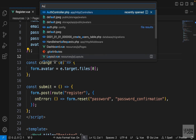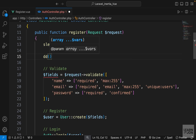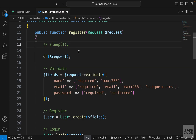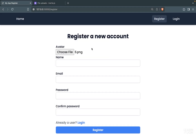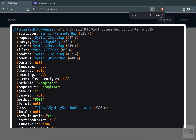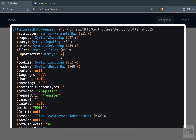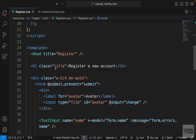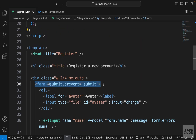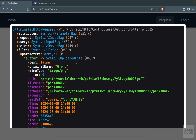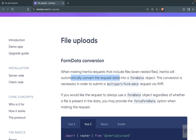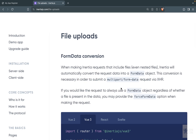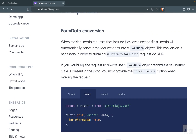Let's go to our auth controller and die-and-dump the request object before doing anything. Back on the website, I choose an image and press register. We get our request object and under the file bag we have an array with one element which is our avatar — a proper uploaded file. Even though we didn't include the enctype attribute on our form, we still got the proper uploaded file, because Inertia automatically converts the request data into FormData when it detects a file, automatically adding multipart form data.